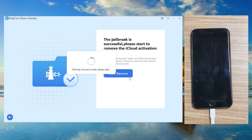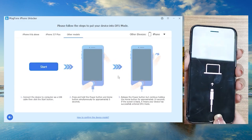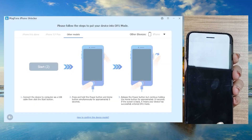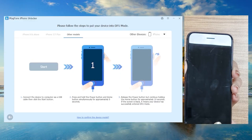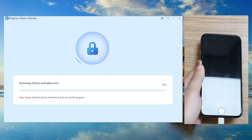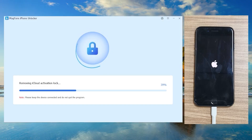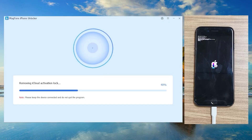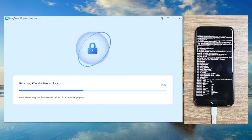Your phone will reboot to the welcome screen. Click on 'Start Removing' and it will put your phone back into recovery mode again. Follow the same steps as before — put your phone into DFU mode by holding the power button and home button, following the on-screen countdown. Once your phone is in DFU mode it will auto-detect and start removing the iCloud activation lock. You may see rebooting and lines of code — that means you're on the correct track.